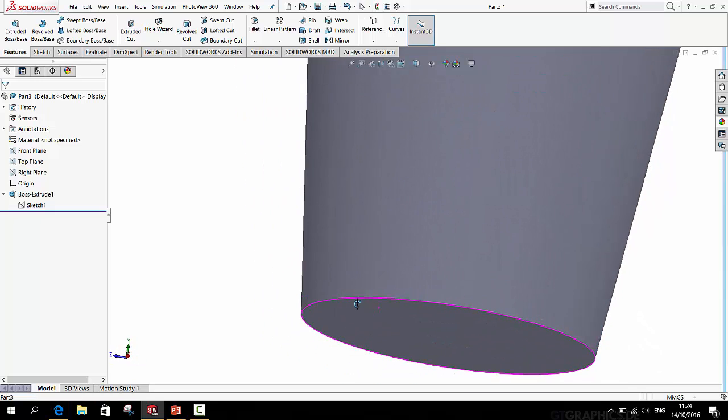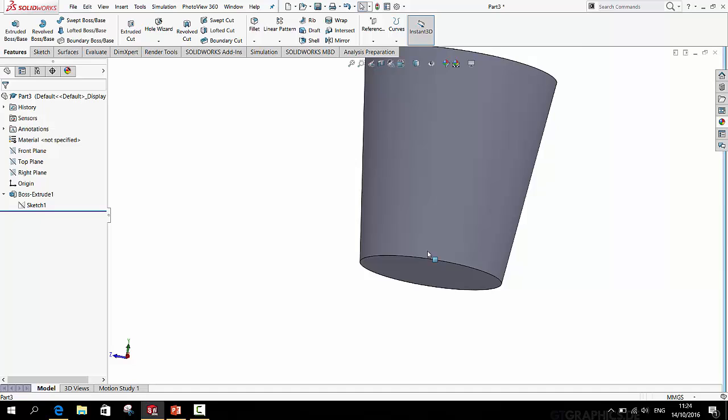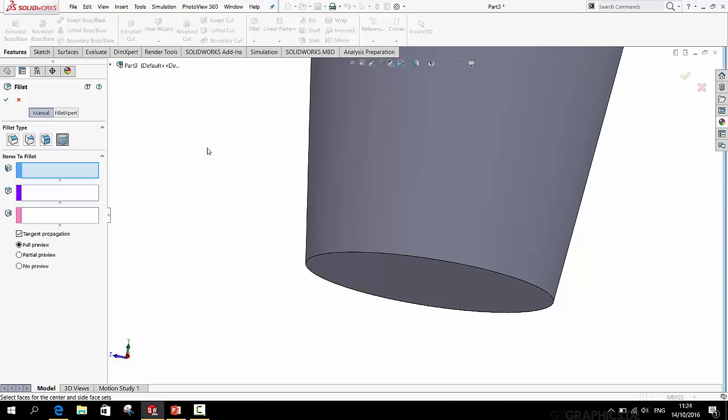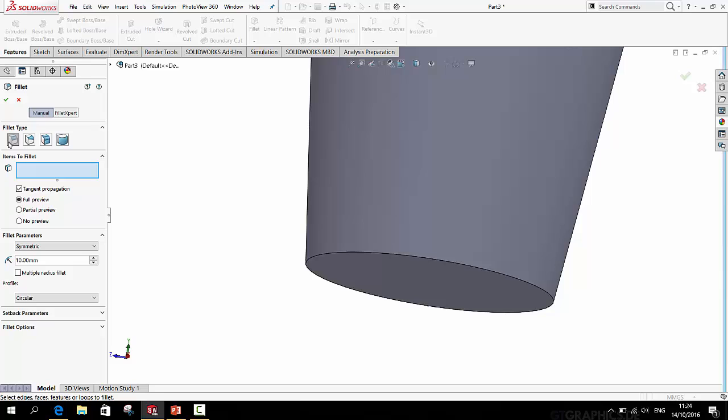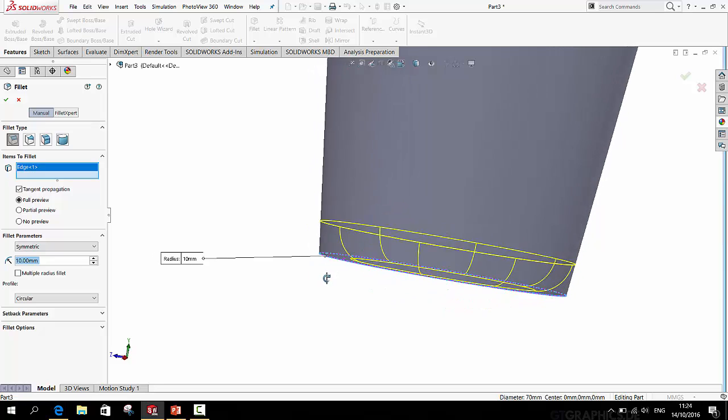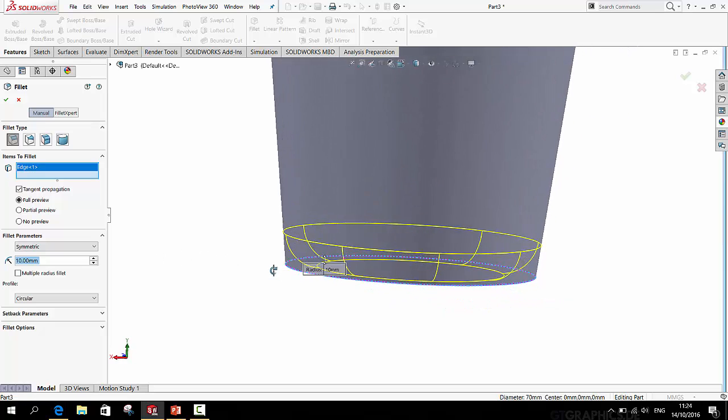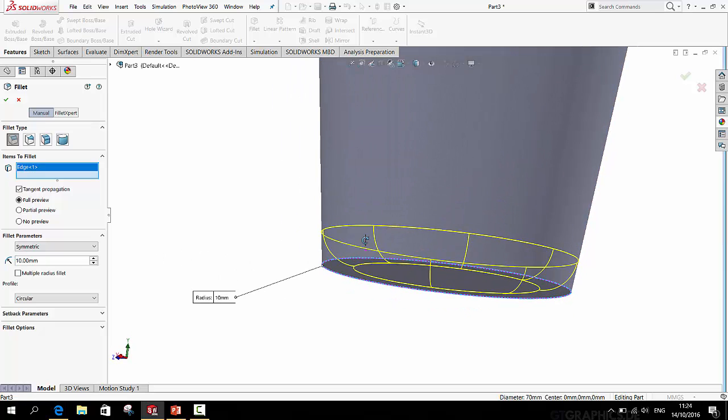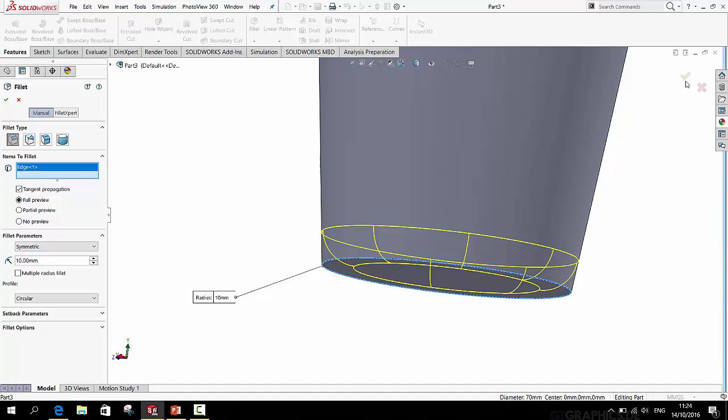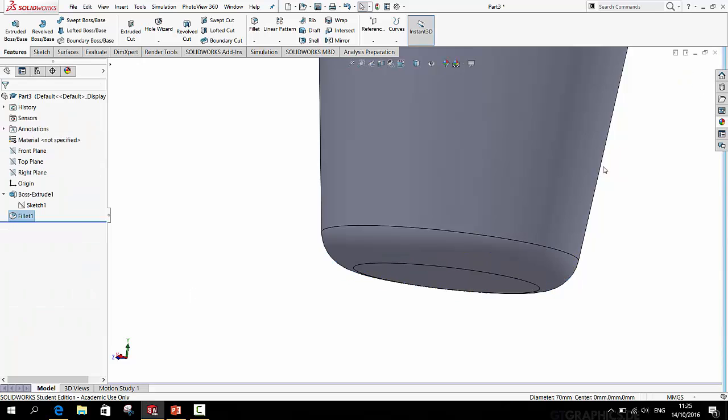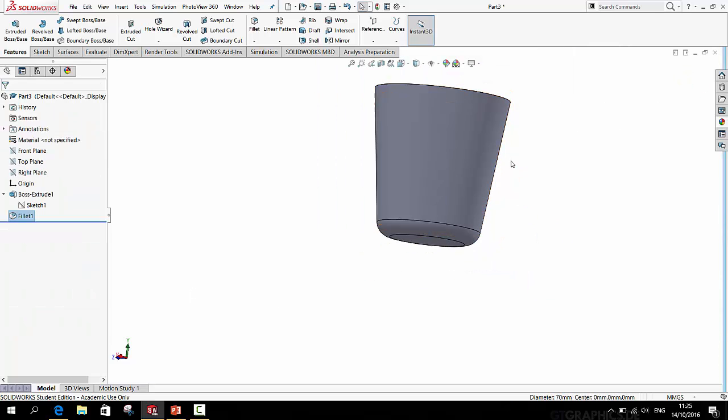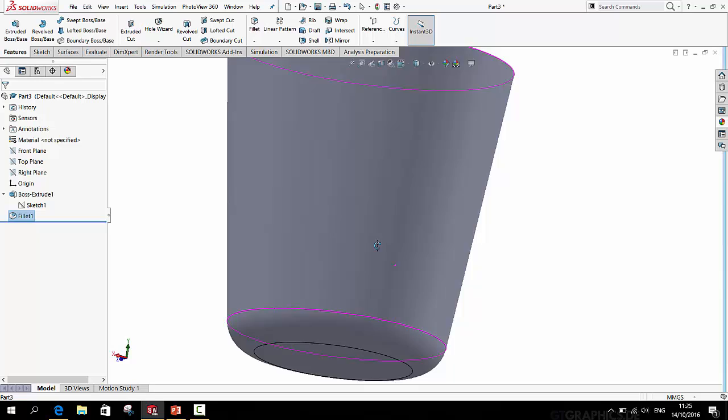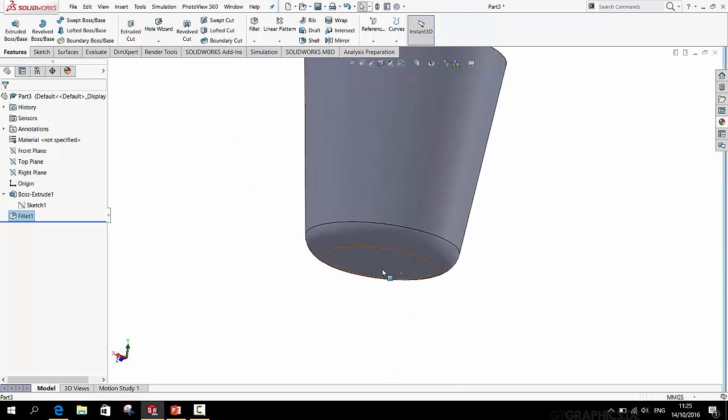Now the bottom of the beaker is rounded so let's apply a regular fillet to that. So call up the Fillet feature. Make sure it's set to this first type of fillet which is a constant size fillet. I want this reading to be 10mm and simply click the edge. For some reason on some computers you do not get this yellow preview. If that's the case make sure that Full Preview is ticked over here. Press the green tick to approve that and now we have the fillet at the bottom of the beaker.